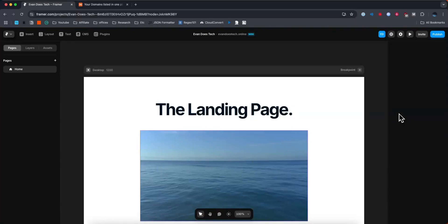Hey everyone, just wanted to make a quick video on how you can connect your Namecheap domain to your Framer website. It's pretty simple, so I'll show you how to do it right now.